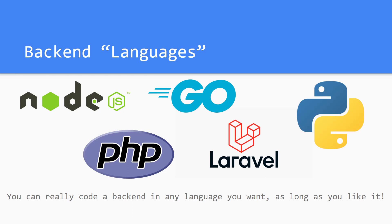But in the end, you can really code a backend in any language you want, and this includes bash or some low-level language like C++. It'll obviously be much harder in C++, but it's definitely doable and people do do it and they have done it.